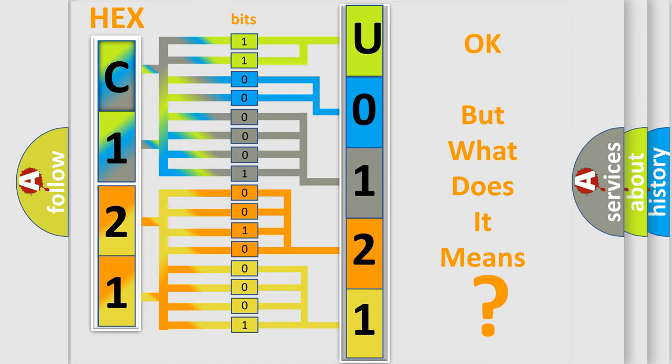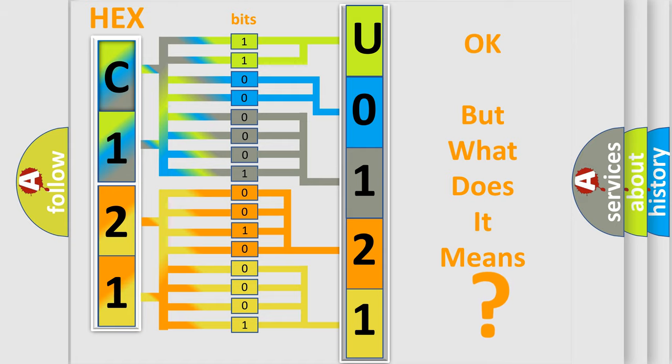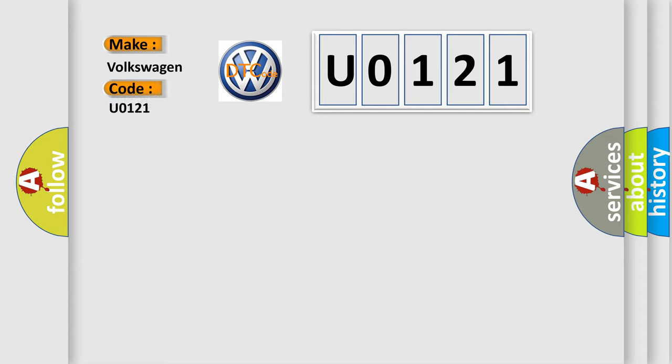So, what does the diagnostic trouble code U0121 interpret specifically for Volkswagen car manufacturers? The basic definition is XXAQ hardware.